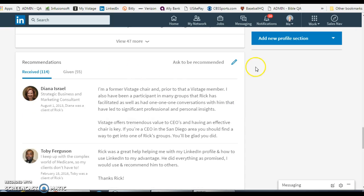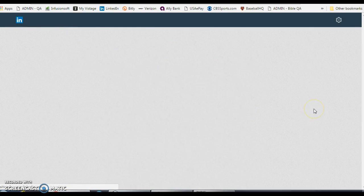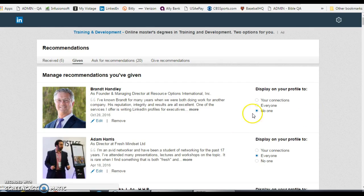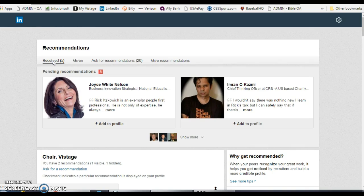Let me go back to that page — here it is. Go to 'Given' — here it is. You don't have to save it or anything; once you change it, it takes effect. I'm going to change this one back to 'Everyone,' and then people will be able to either see or not see depending on what setting you selected. The same thing applies on the received tab.